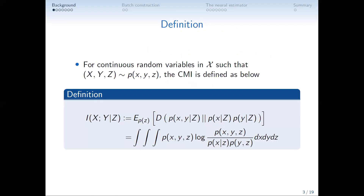To formally define conditional mutual information, let's assume we have X, Y, Z distributed according to P(X, Y, Z). Then CMI is the integral of the joint density P(X, Y, Z) multiplied by the logarithm of the density ratio of the joint density and the product density — probability of X given Z multiplied by probability of Y given Z.